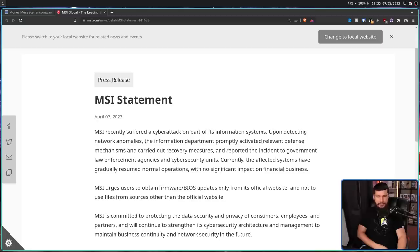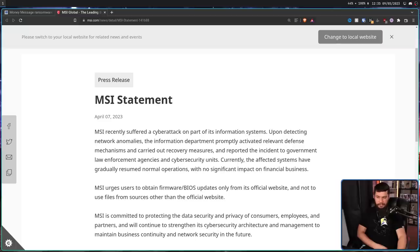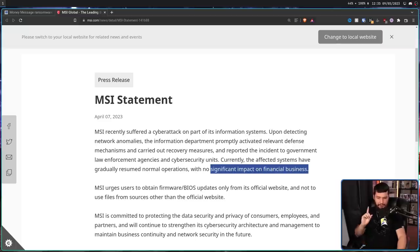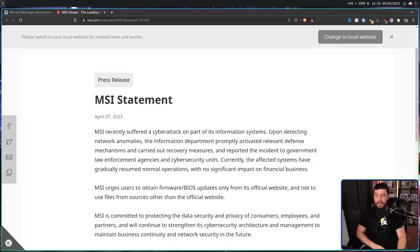Currently, the affected systems have gradually resumed normal operation with no significant impact on financial business. Now, we'll get back to this part in just a bit.